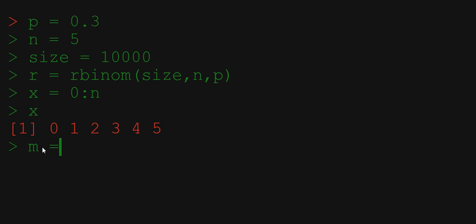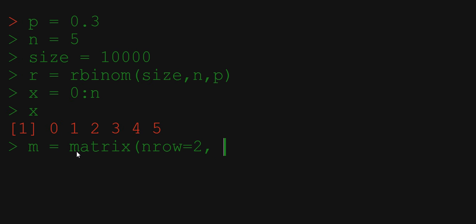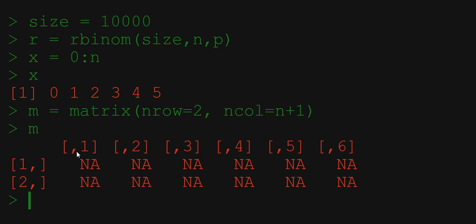m equals matrix where number of rows nrow is equal to 2 and number of columns ncol is equal to n plus 1. We now generated an empty matrix, let's print it.